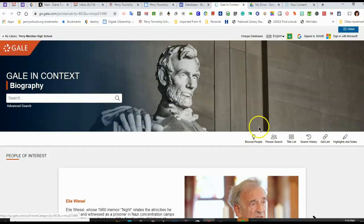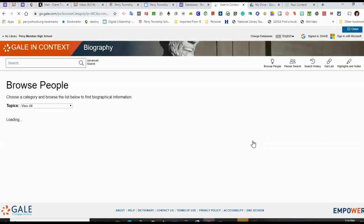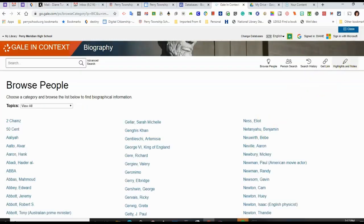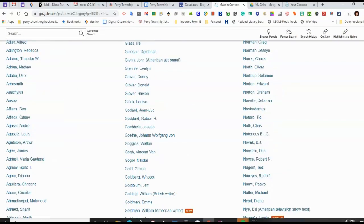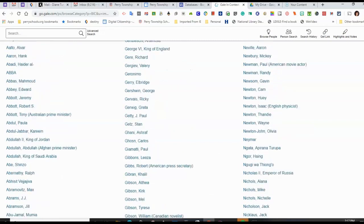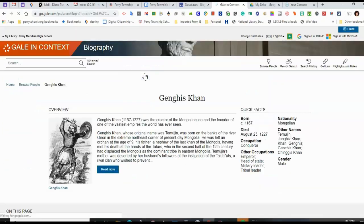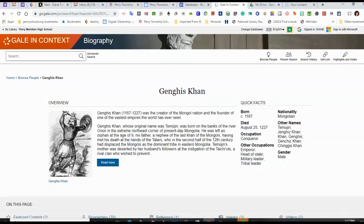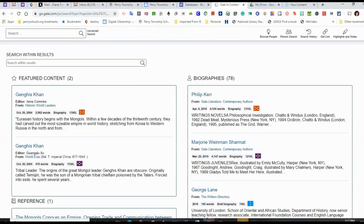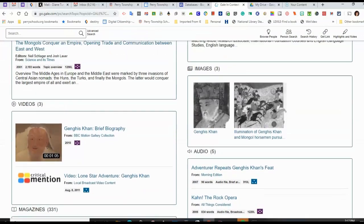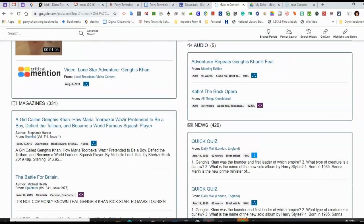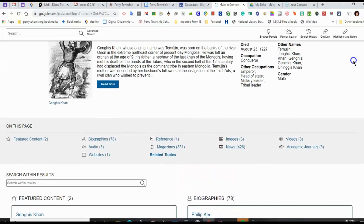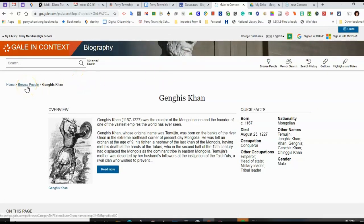If I don't know who I'm going to do my research on, I can look at Browse People. And many different people from history and popular culture will be listed. I could click on any of the names here, and I would be taken to articles about that person. Now let's say I don't like that person, I want to do a different one. I can follow the breadcrumbs and go back to the Browse People page.